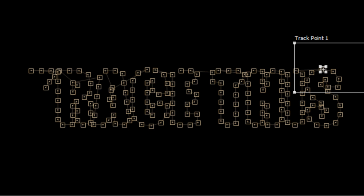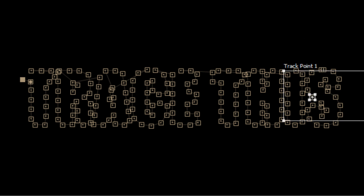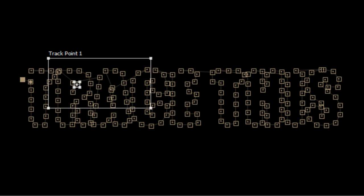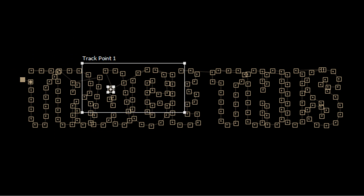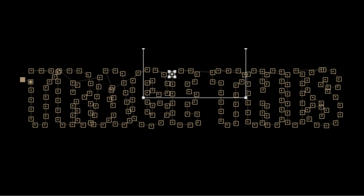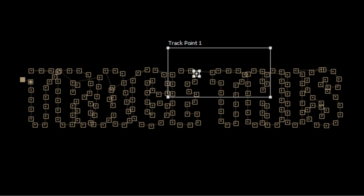Okay so the track has done its job and if I scrub through the timeline you'll see that it's automatically created position keyframes that trace the outside of the text automatically.